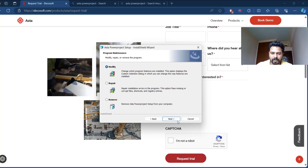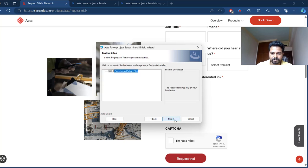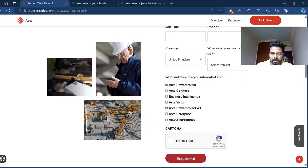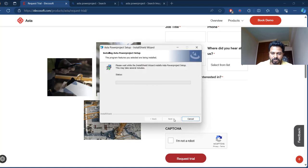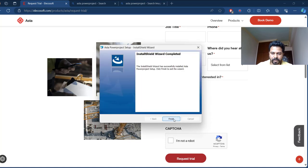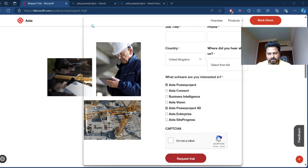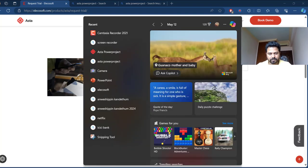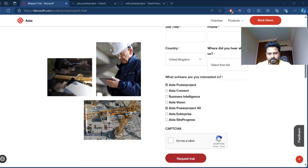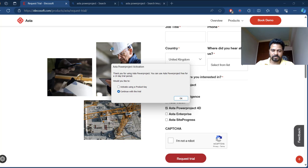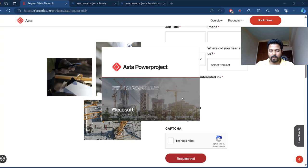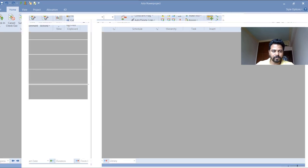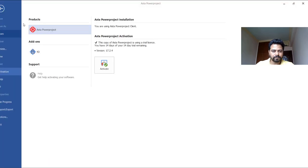Installation completed and let me open up the Asta now. Here we go and the installation is ready. I'll just click continue with the trial. There we have the Asta ready, the trial version for 14 days.